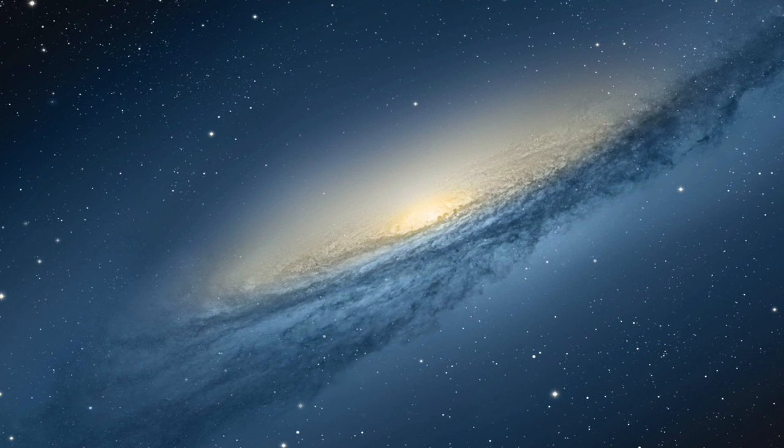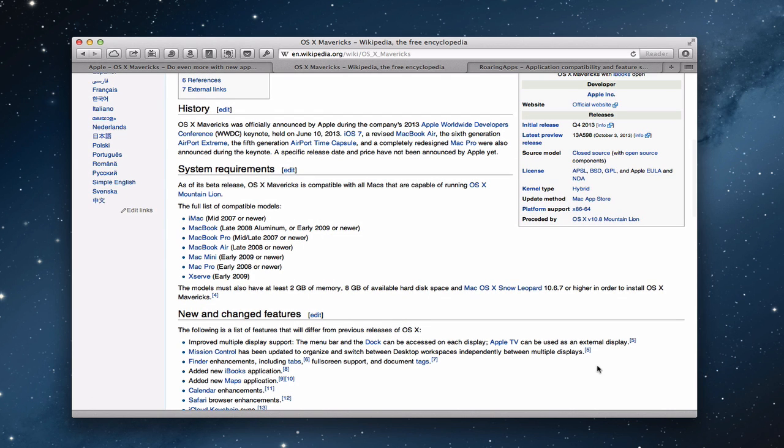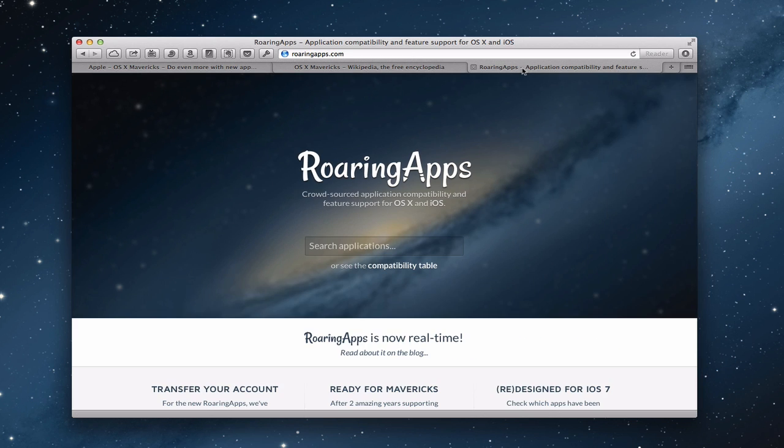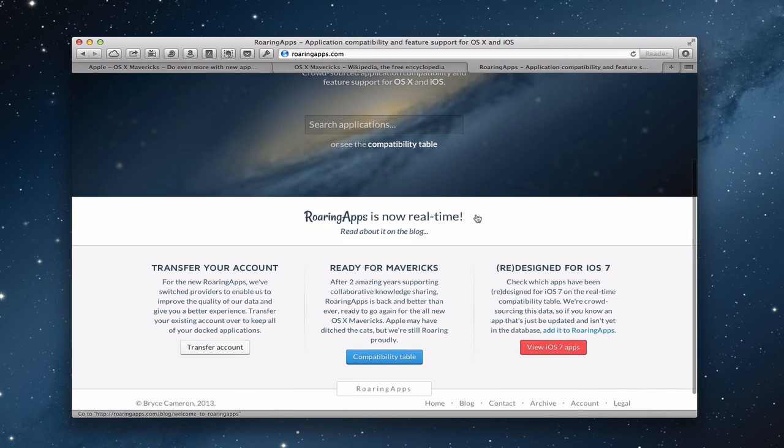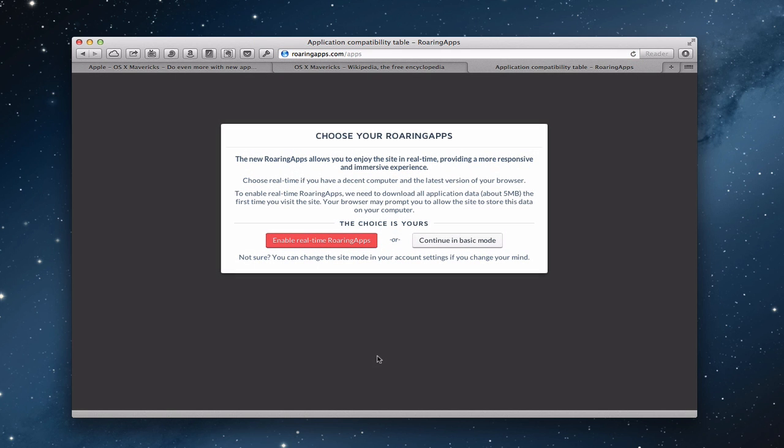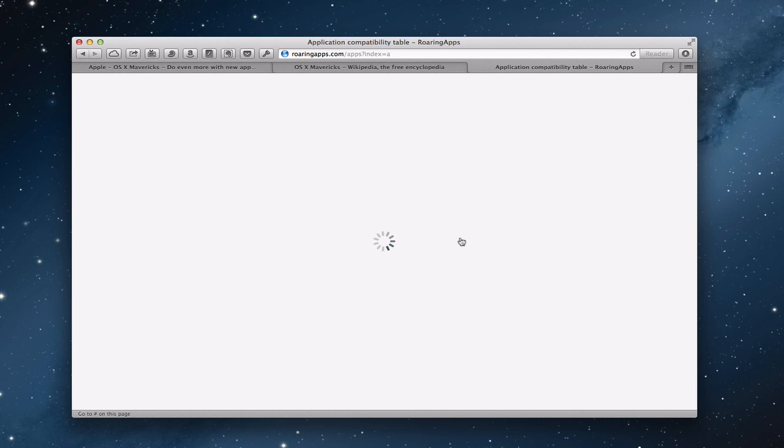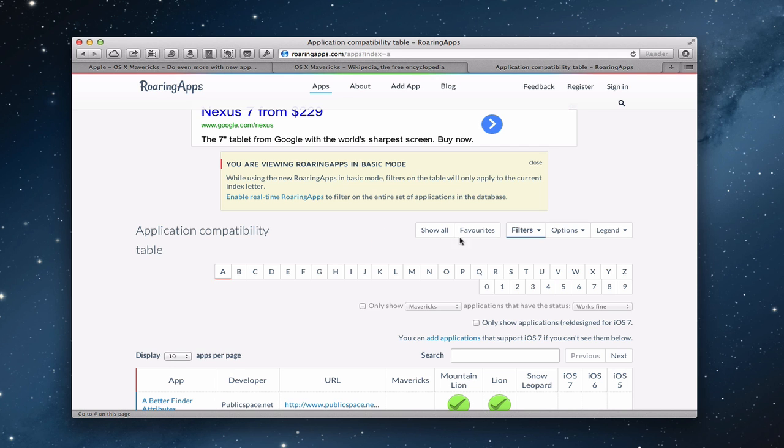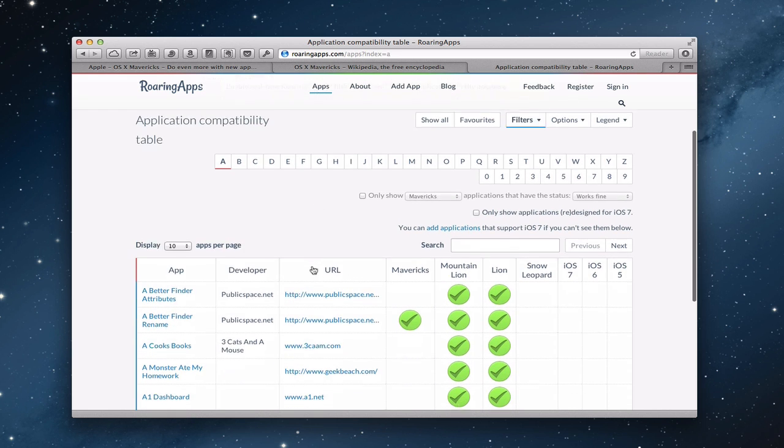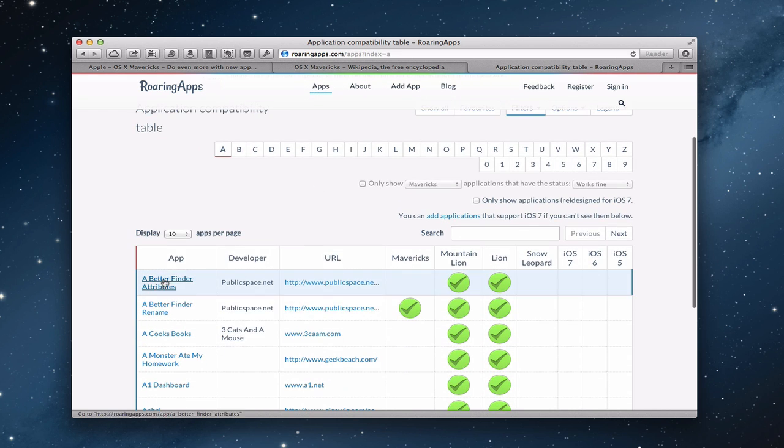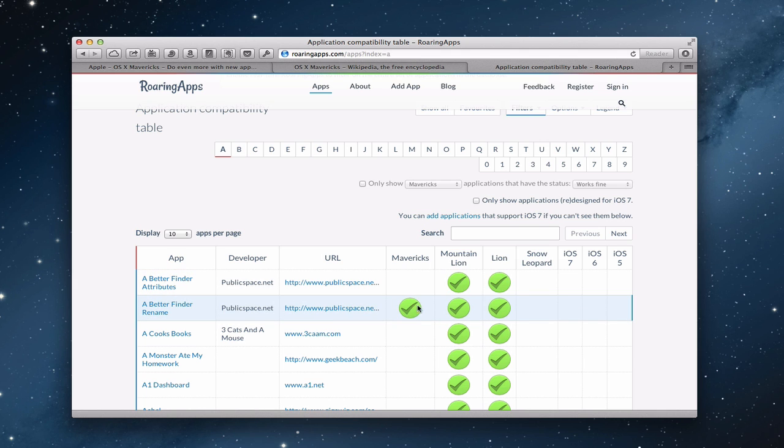Now, the other way that you can check software is by going to a website called roaringapps.com. And this is a great site for checking compatibility. They do their own checks with the betas and things like that. And so you can see here, they've got a compatibility table ready for Mavericks, ready to go. So click that. And they have the ability to continue in basic mode or enable real time, which downloads a file and that information. I'm just going to go to continue in basic for the sake of this tutorial. And so what it does is it creates a website here where you can check your various applications to see if they're Mavericks ready. And it'll have a green checkmark here that says they've verified it and they know that it's ready.